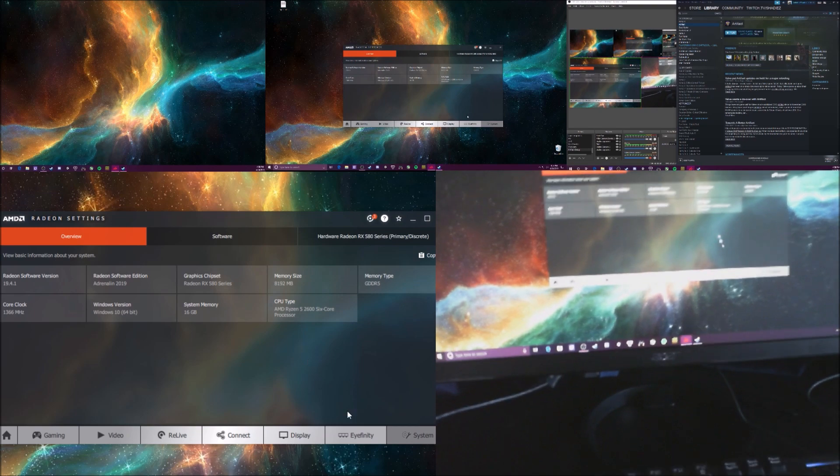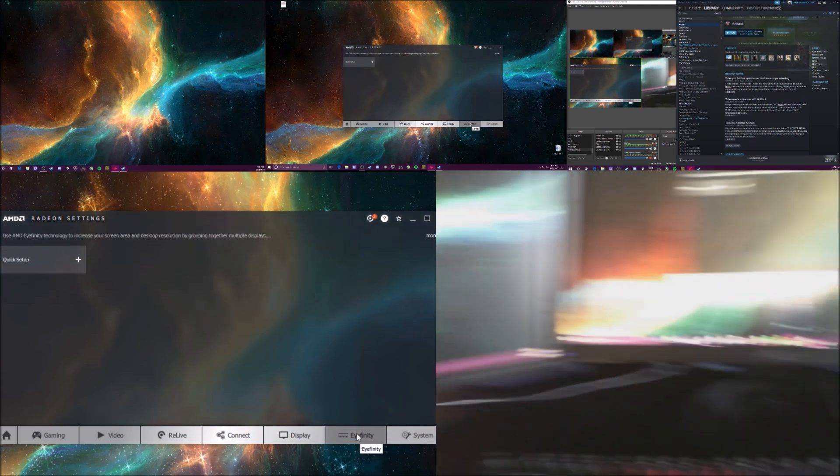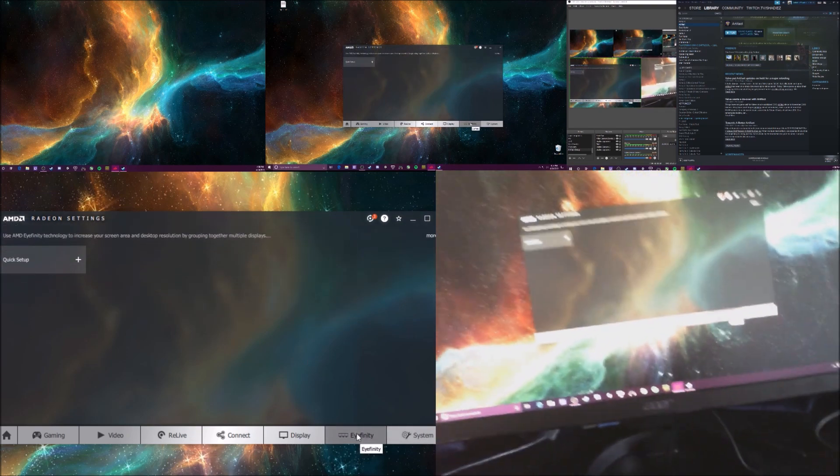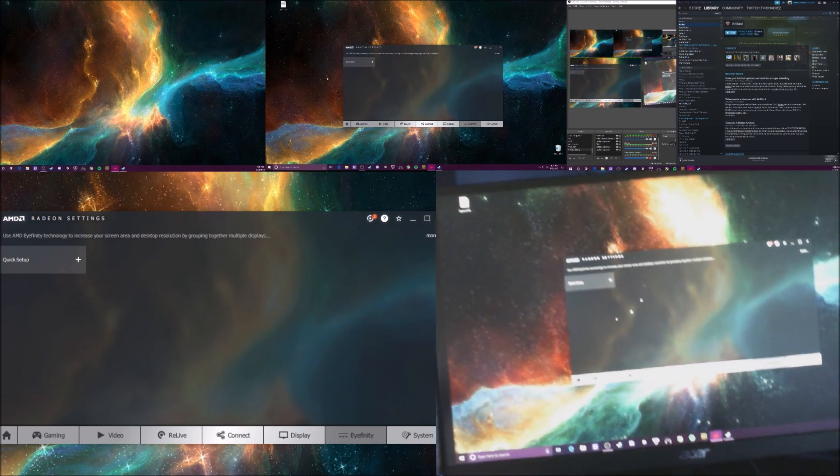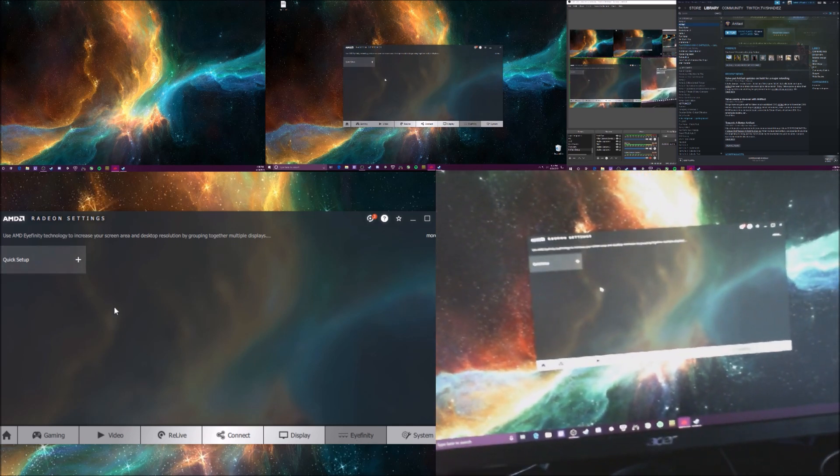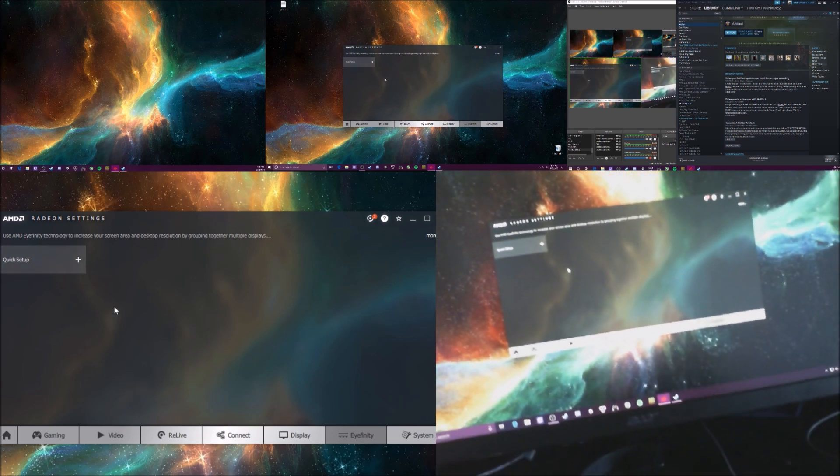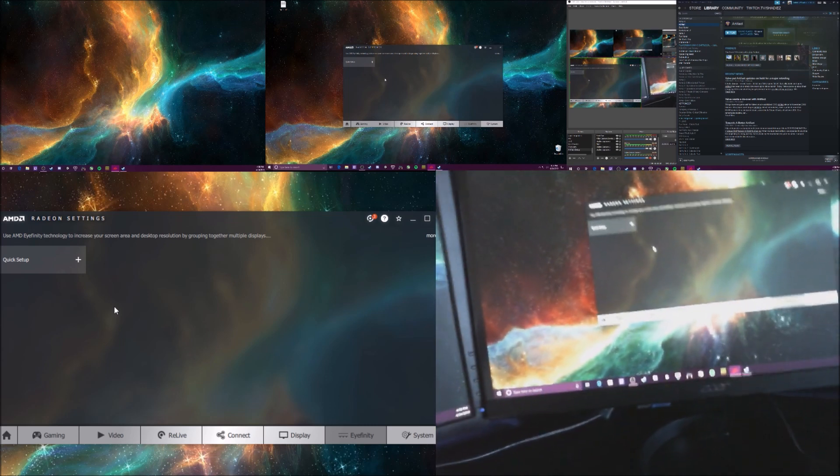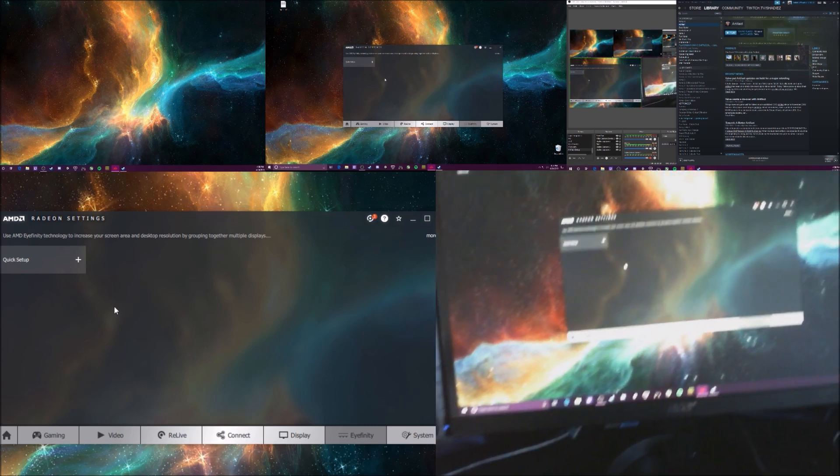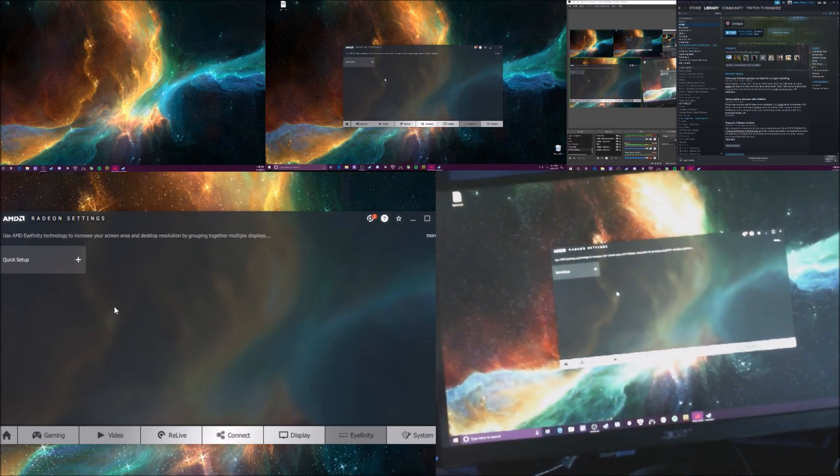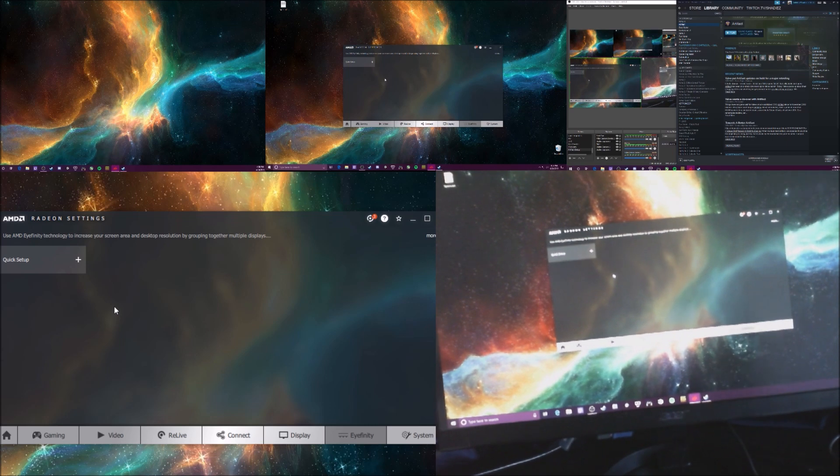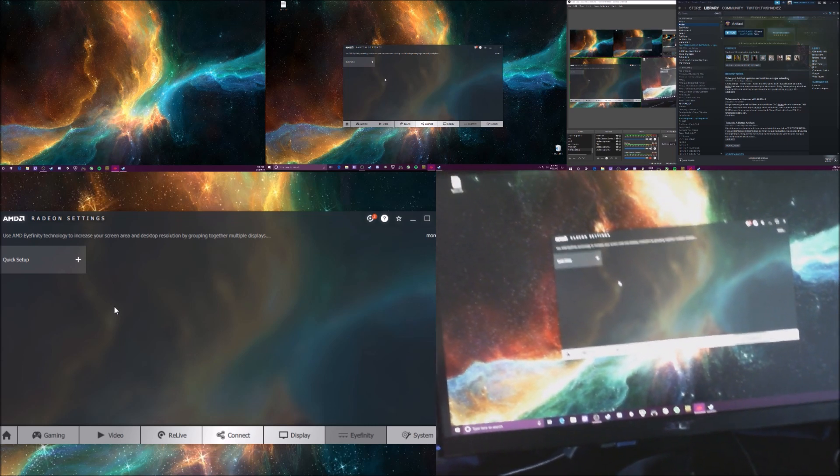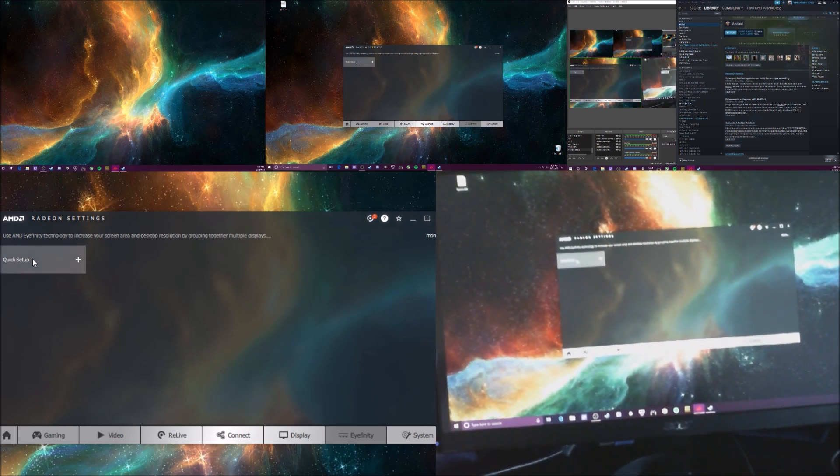And what I use is Eyefinity, which comes as part of AMD. Well, if you choose to install it. I don't know if you can install it on like Nvidia graphics cards, or I don't actually know if it comes from the processor or the graphics card, but you might be able to pull it off.